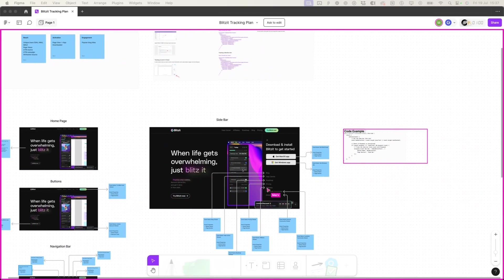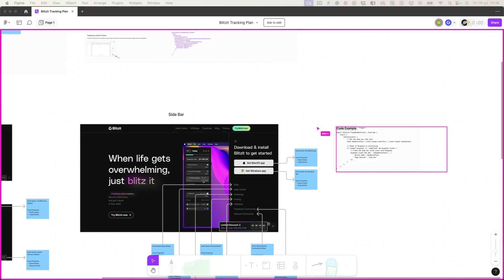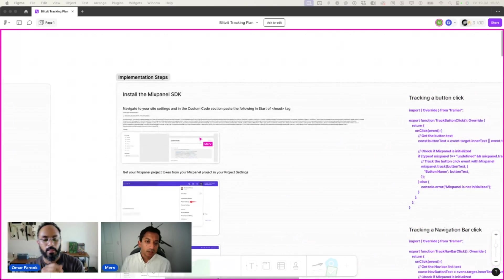Once you have your tracking management plan with your list of events, you then go into the actual implementation where you would install the SDK and implement the code. So that's what we'll go on to next. I just want to quickly ask you to define what an SDK is for those people who are not familiar.